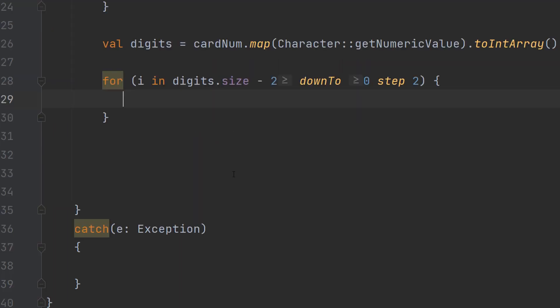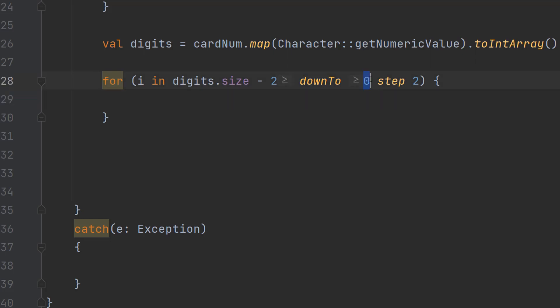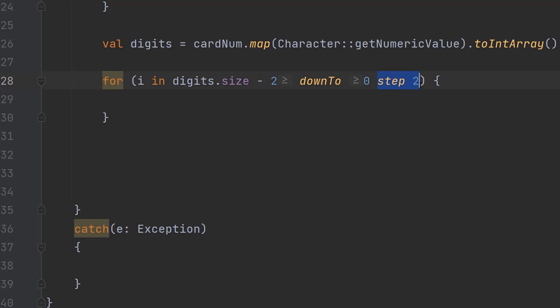After that we have got a for loop. So we've got for i in digits dot size minus two down to zero step two. Now what's going on here we're actually just doing the step of starting from the right double each other digit if greater than nine mod 10 and add one onto the remainder. This bit of code is going to loop through this integer array backwards but we're going to be doing every other element as opposed to every element which is why we've got step two.